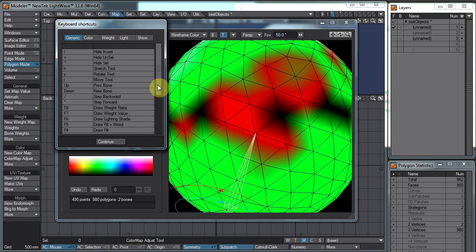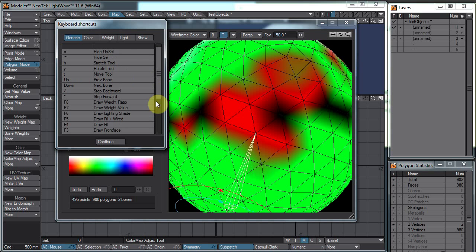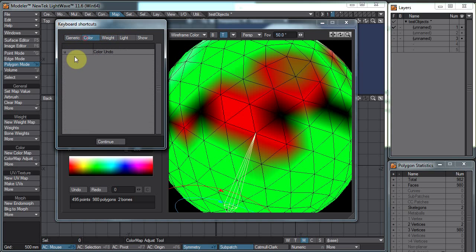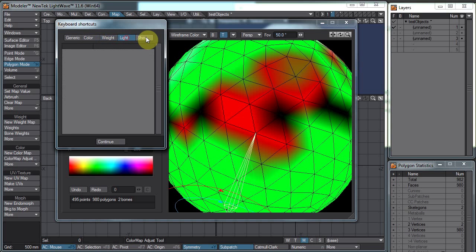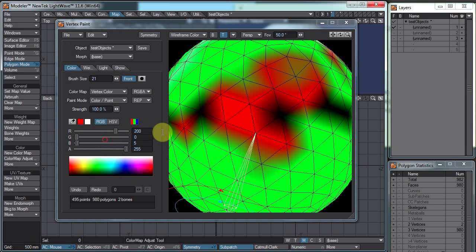There are different keyboard shortcuts in vertex paint. Notably, Control Z does not undo — you have to use U, the old method. There are a bunch of different settings in here that I have not looked at, but they'd be worth exploring.